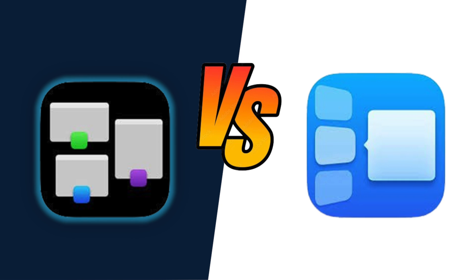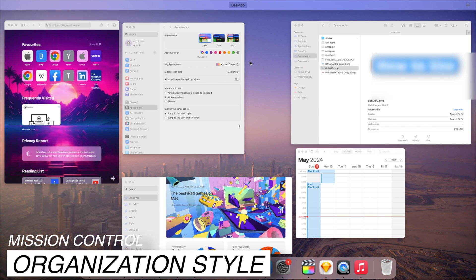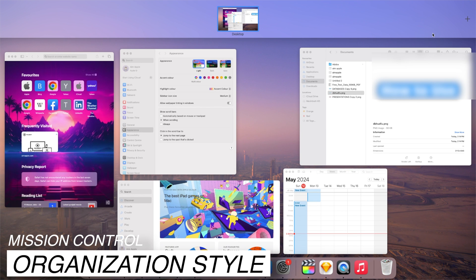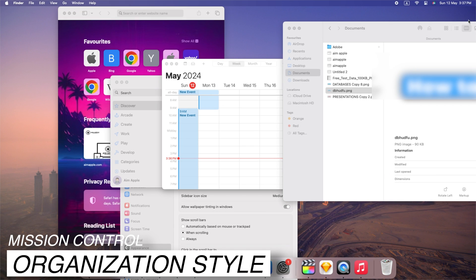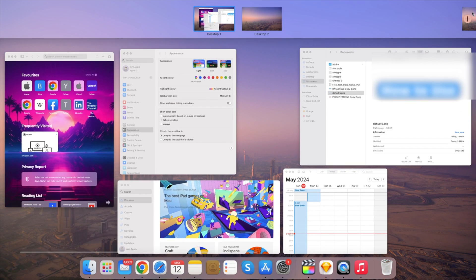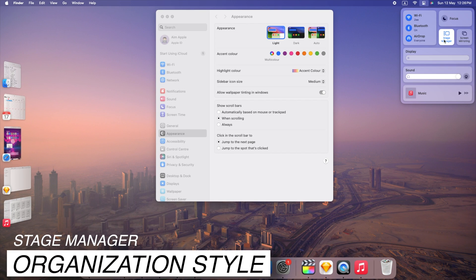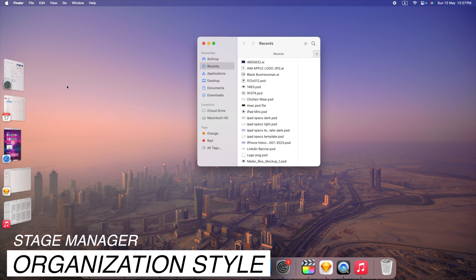Head-to-head comparison: Mission Control utilizes spaces to organize windows and desktops, offering a visual overview of all open applications and desktops. Stage Manager utilizes App Sets to group open windows from the same app together, providing a focused view of related tasks.